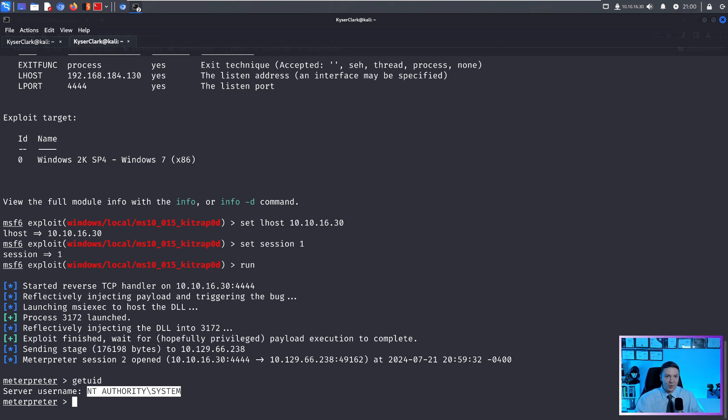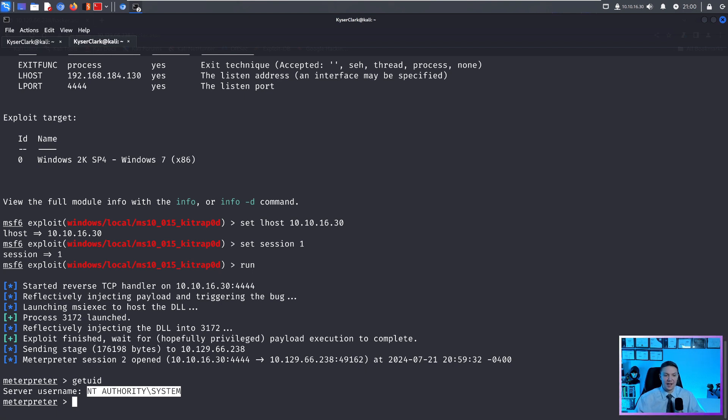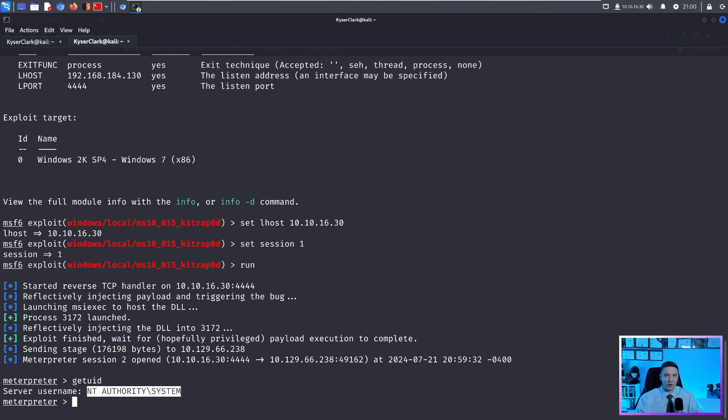And then from here, we can do the same stuff, we can get password hashes, and we can do all kinds of other stuff. Now that we have a meterpreter shell, we can do upload downloads, and tons of other stuff, like I talked about earlier.